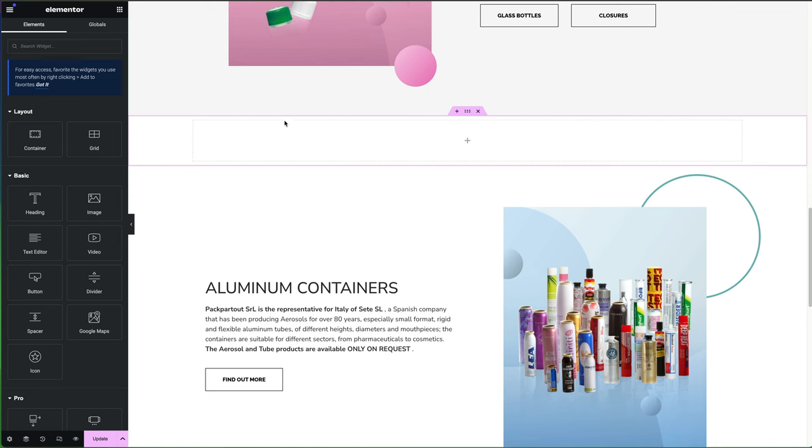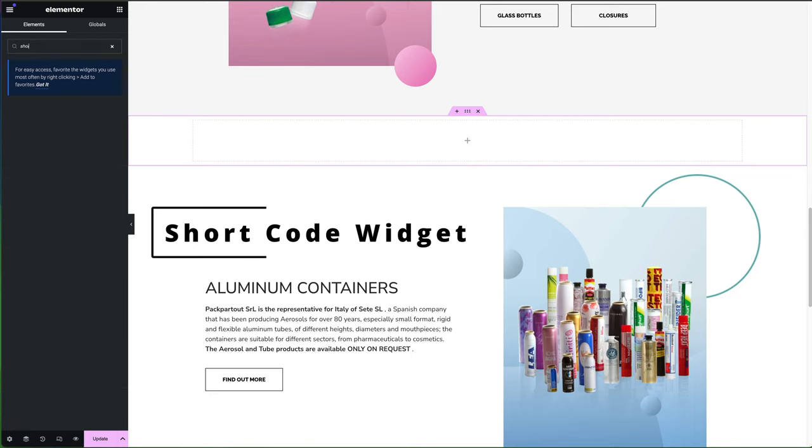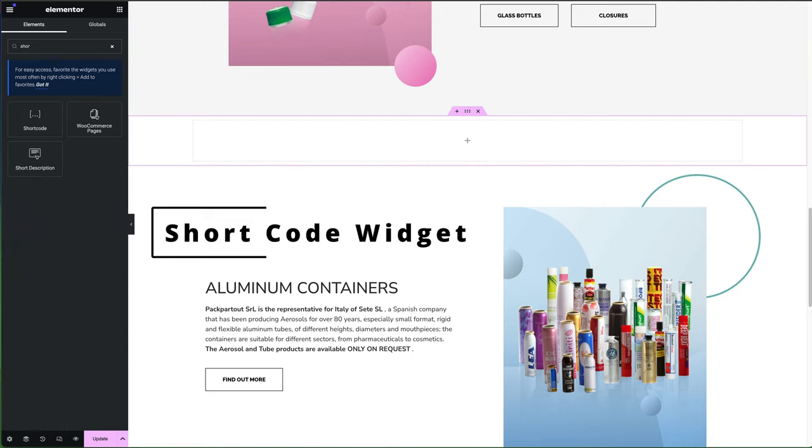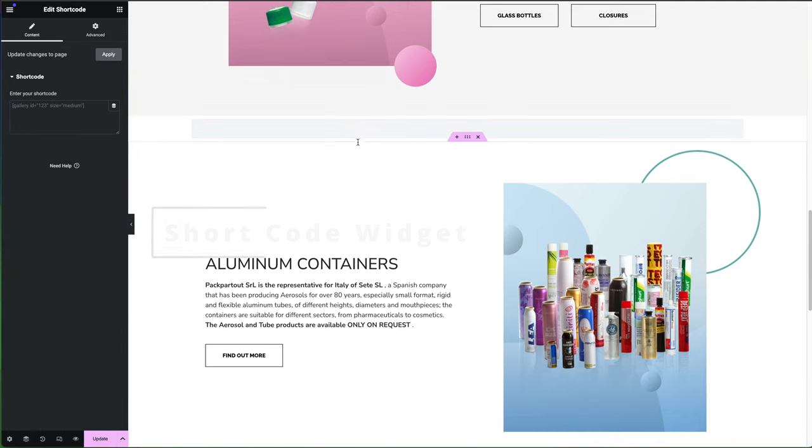We're going to add it to the home page, whichever page you want to put it on. We just want to create a new section in Elementor. And then we're looking for the shortcode widget.